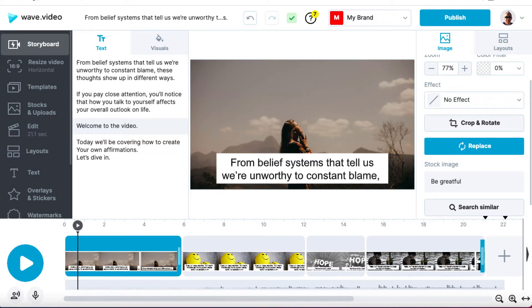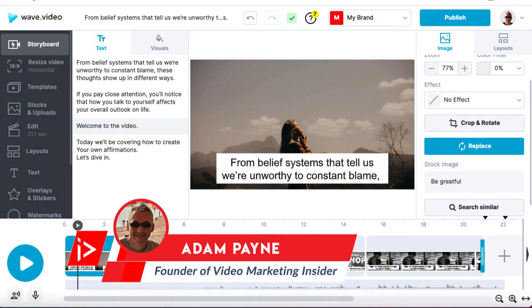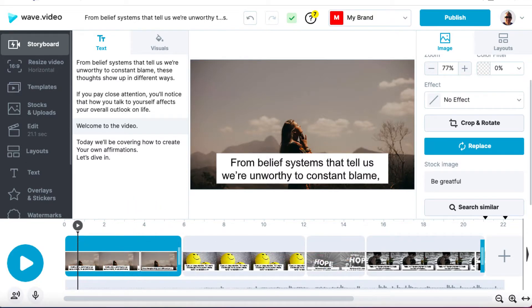How to add a voiceover to your video. Hi, Adam Payne here with the Video Marketing Insider and that is what we're going to look at in today's short tutorial and we're going to be using Wave.Video.